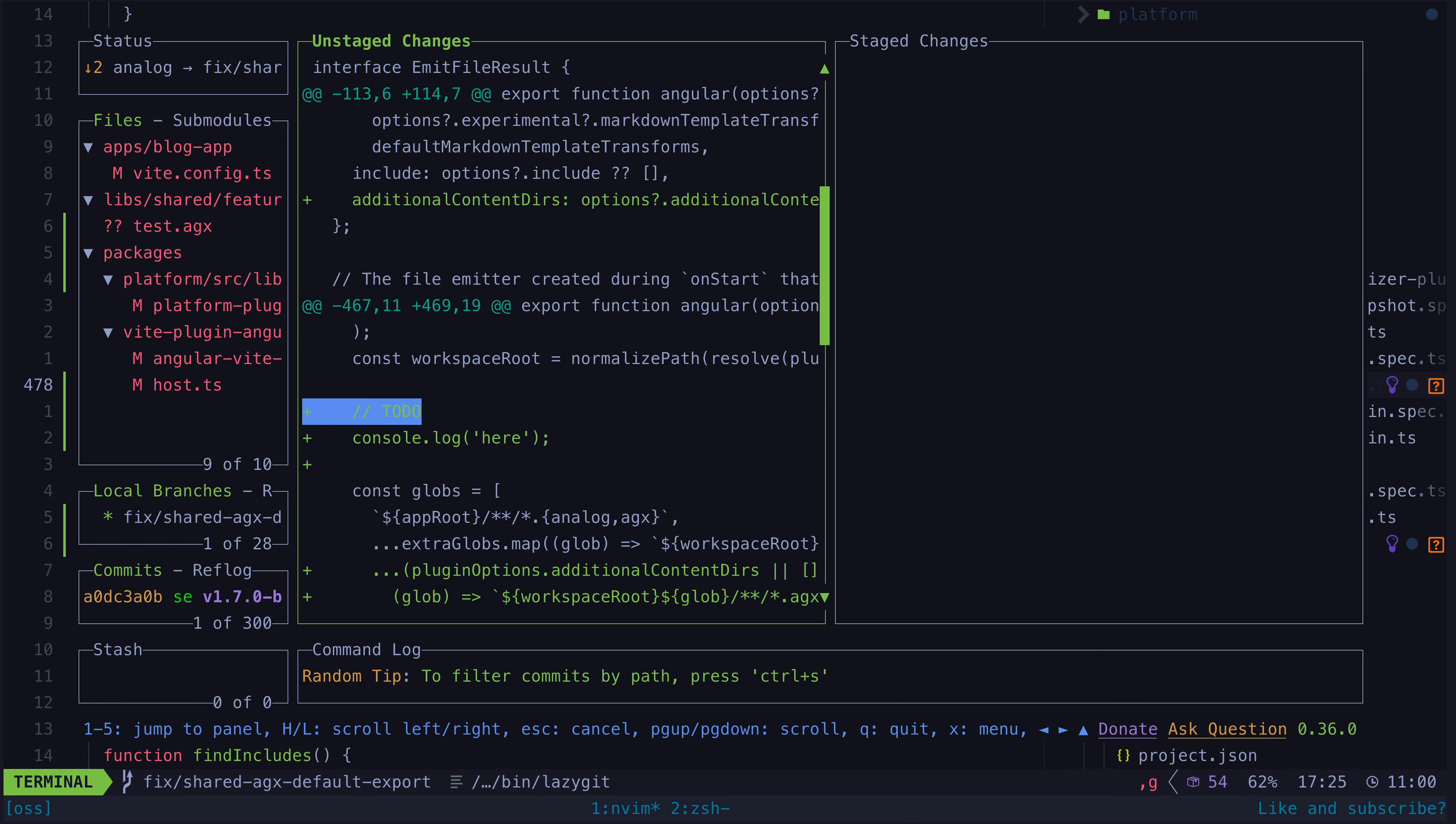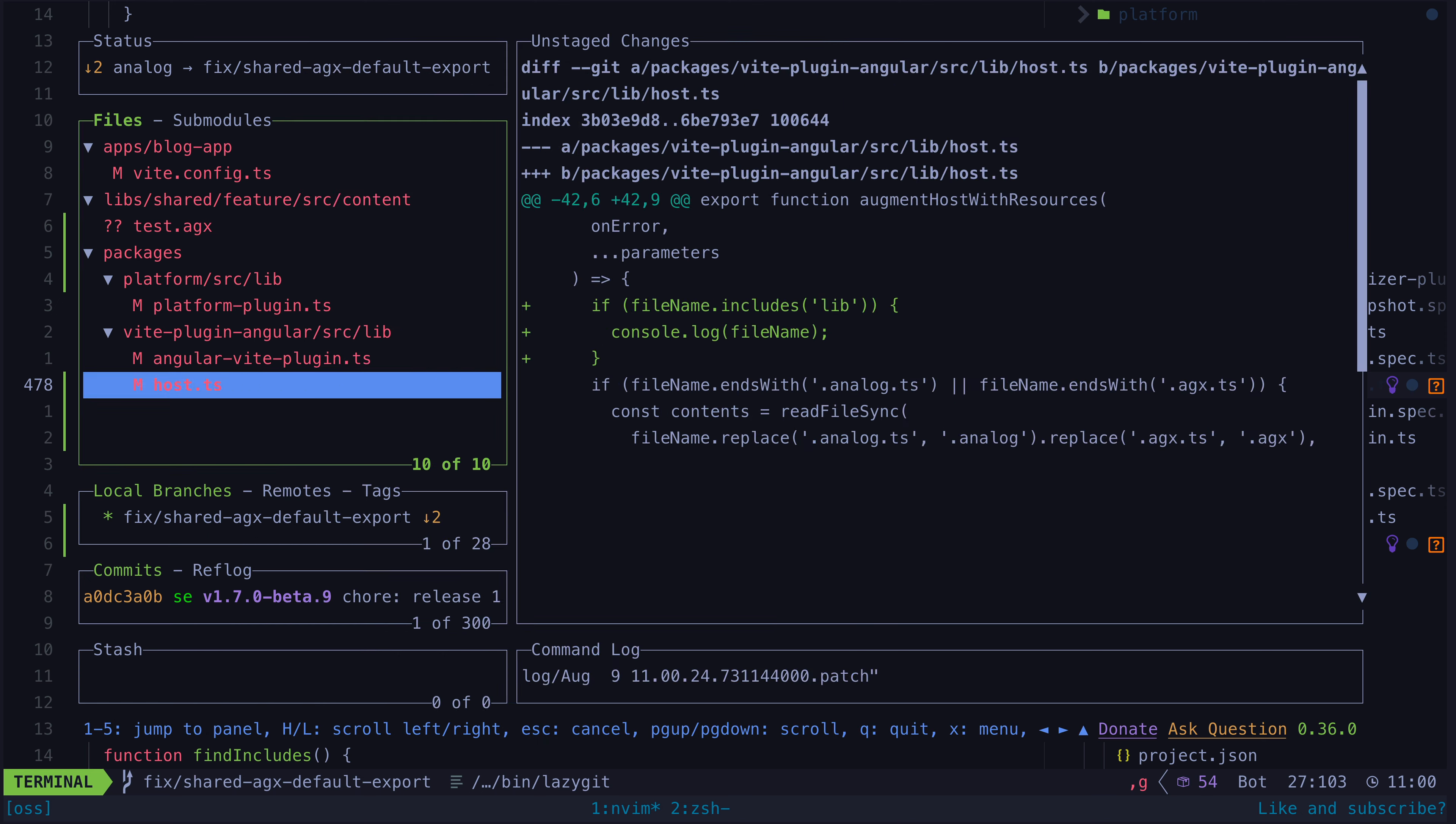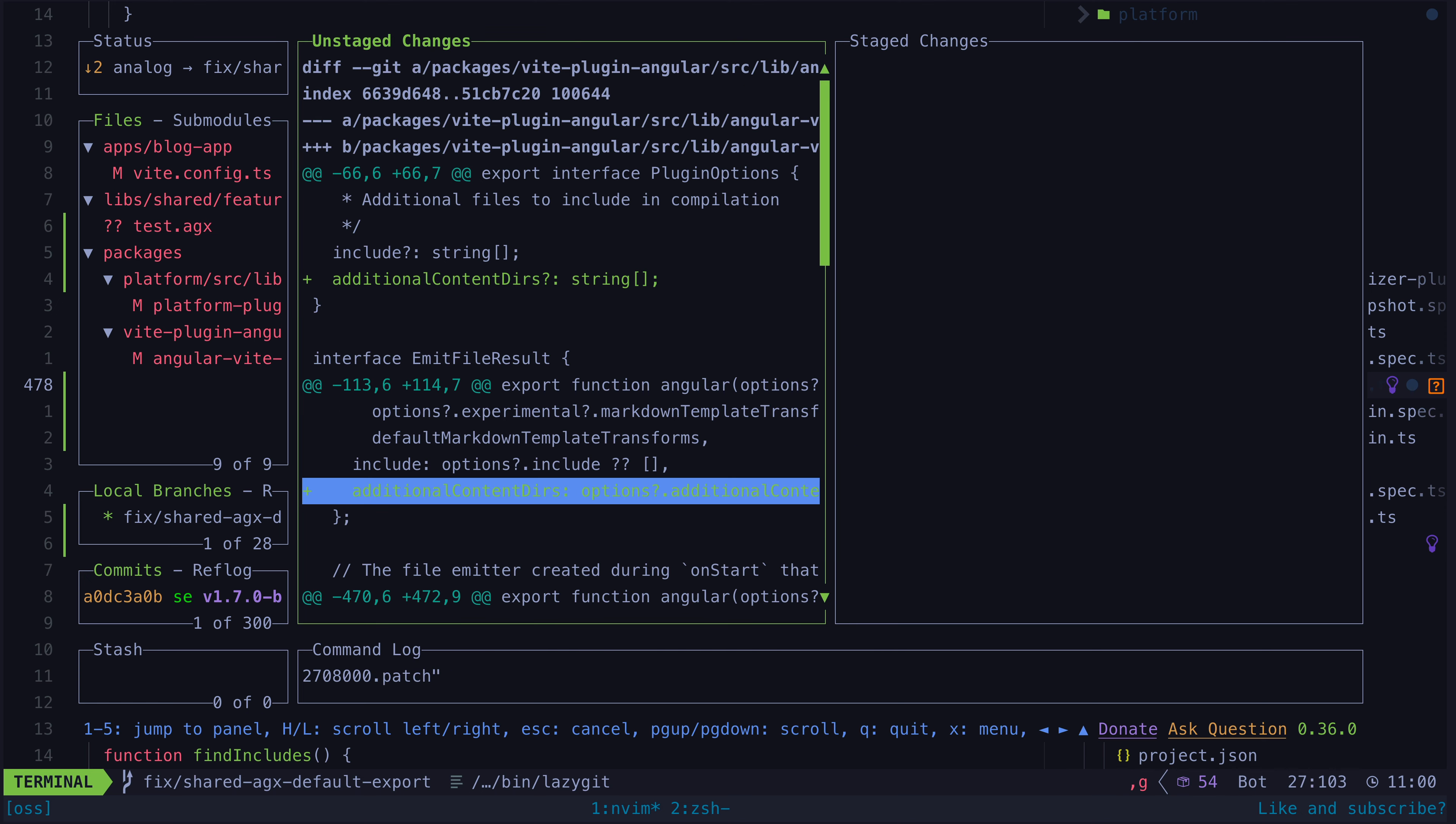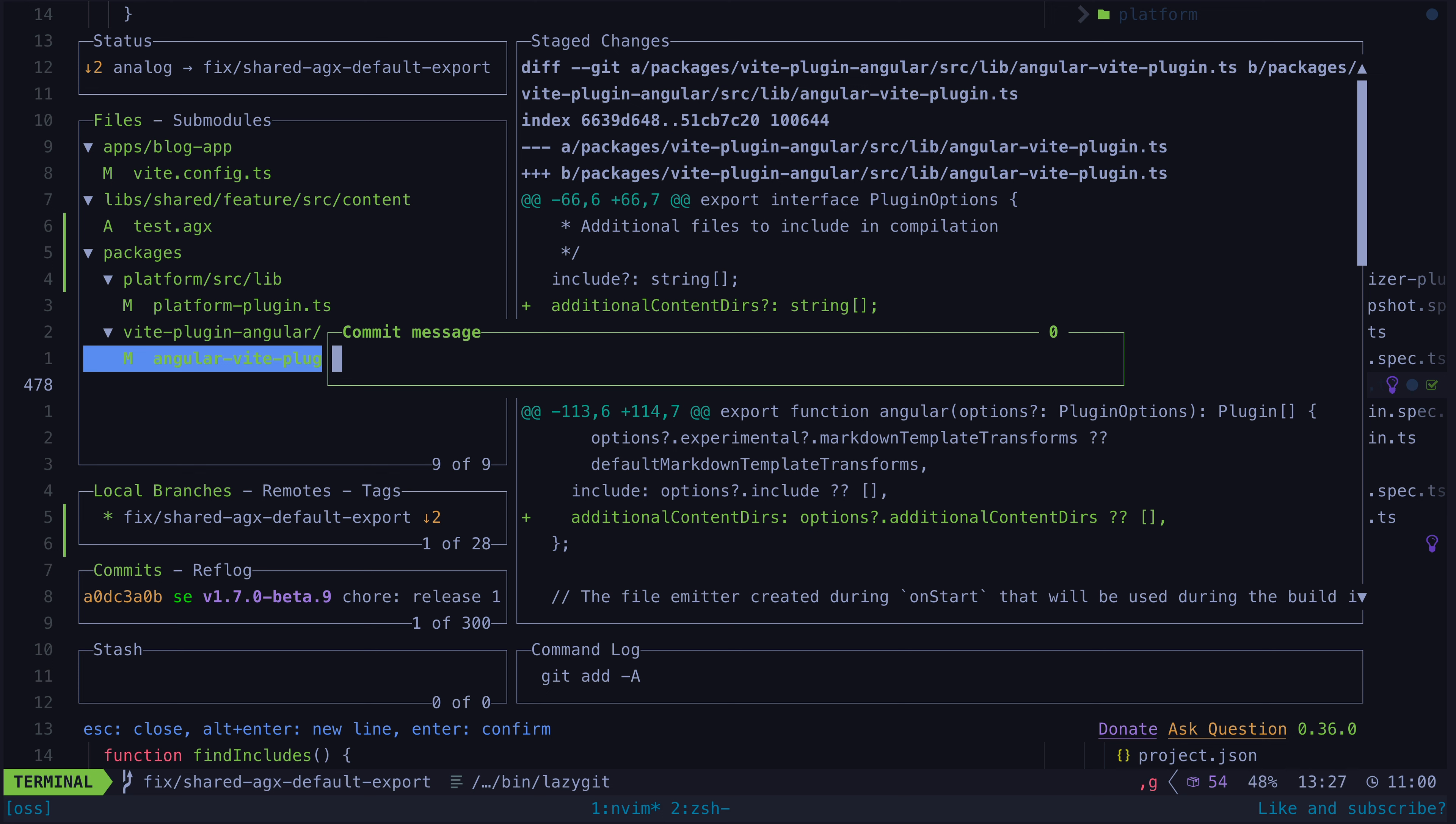In lazy git I can do that by highlighting whatever lines I want to remove and then hitting D. Now I've removed all of my shameful console logs and whatever other junk I don't want, and I can make a nice clean commit.